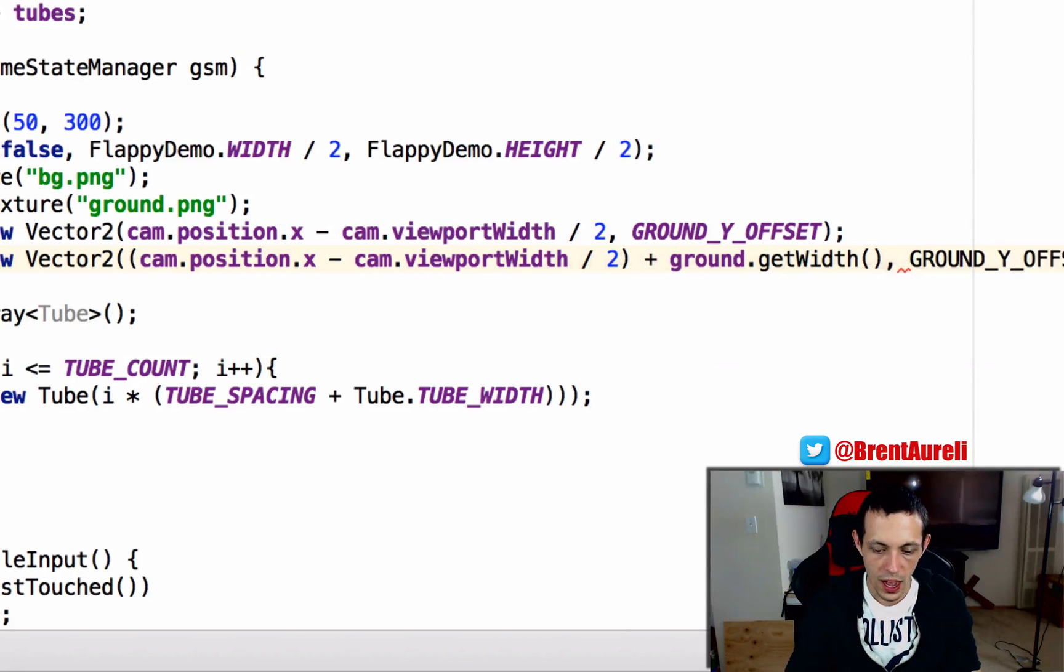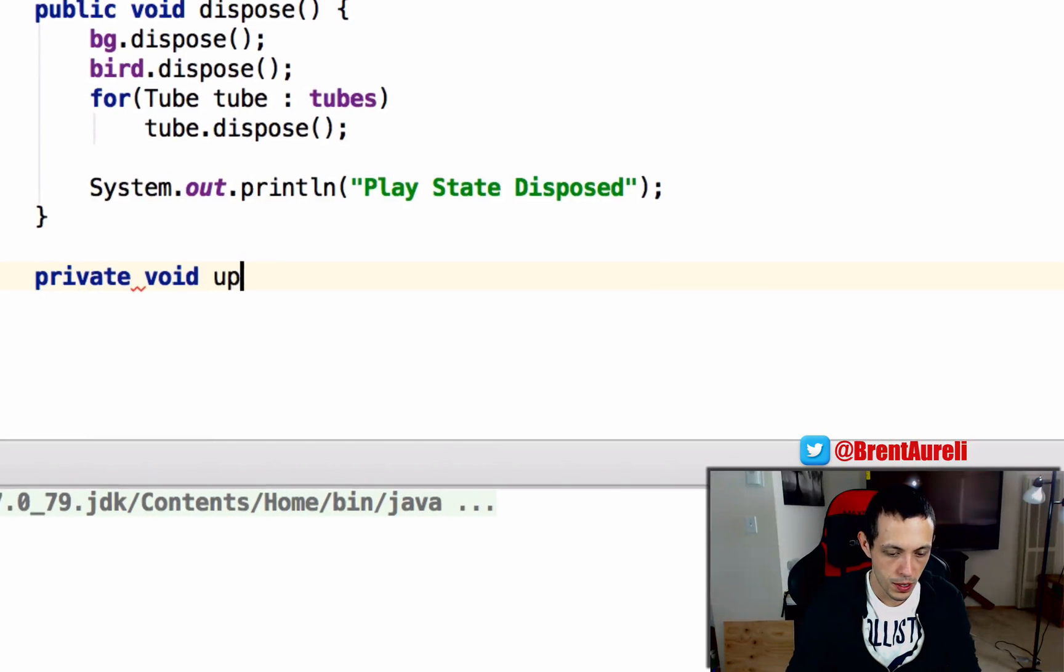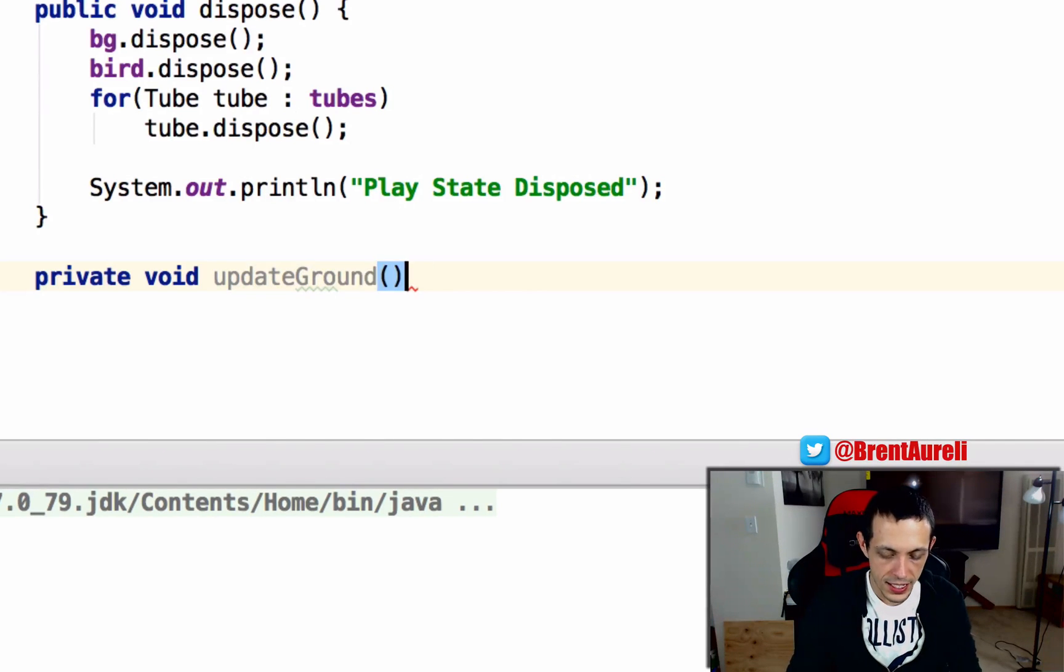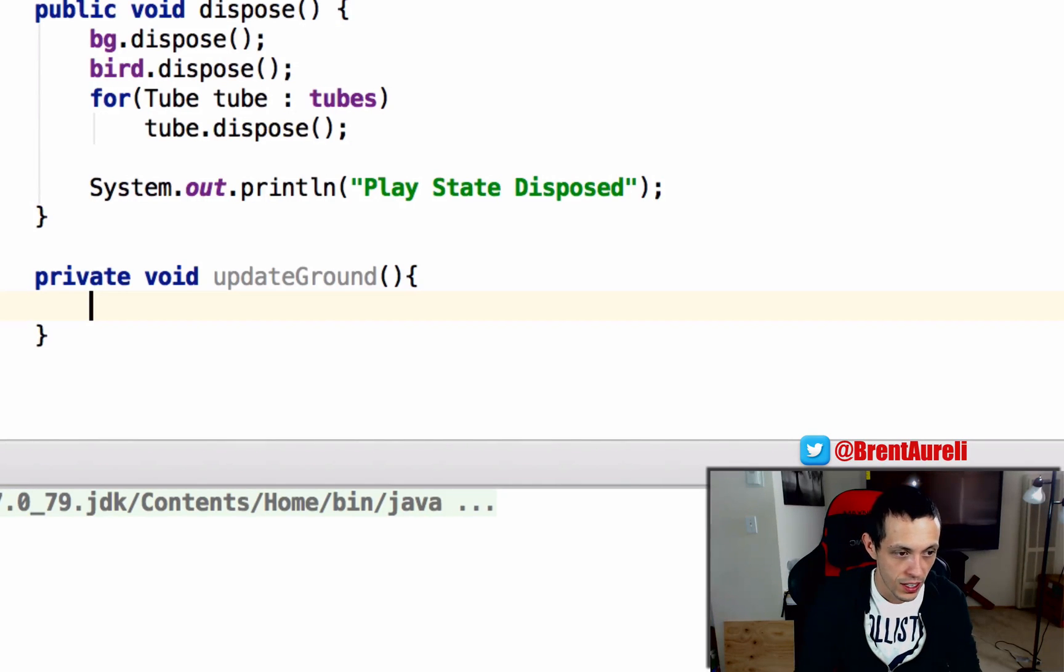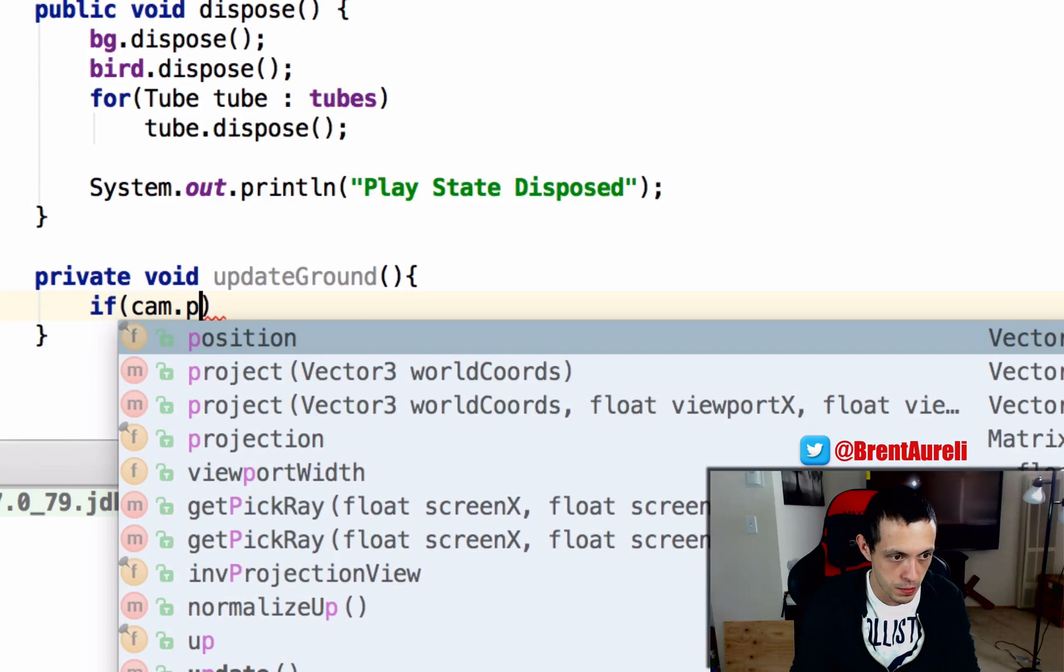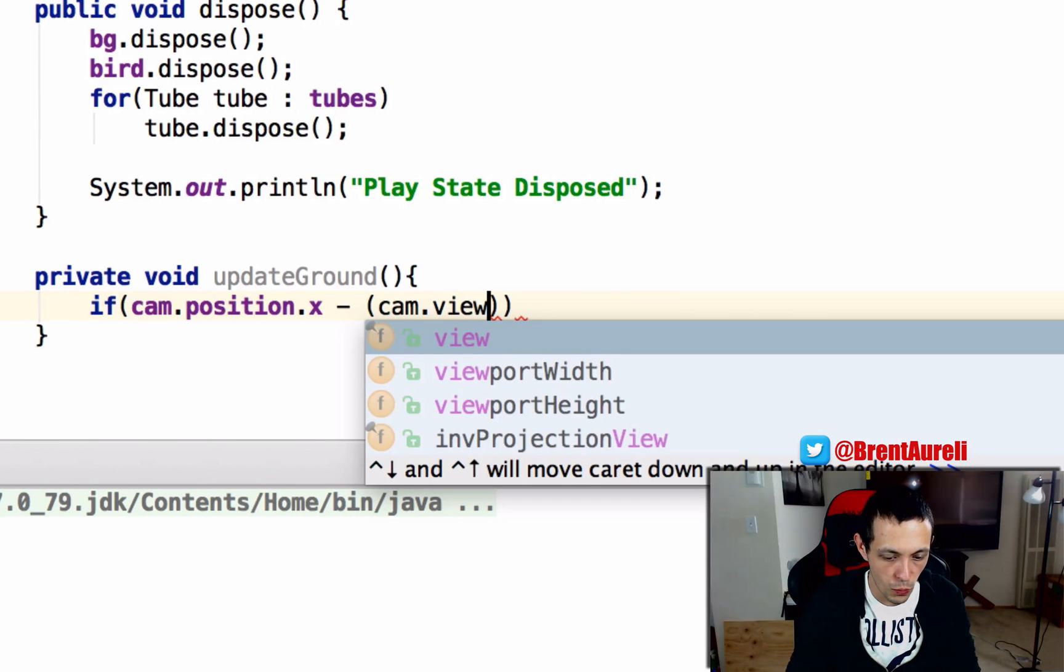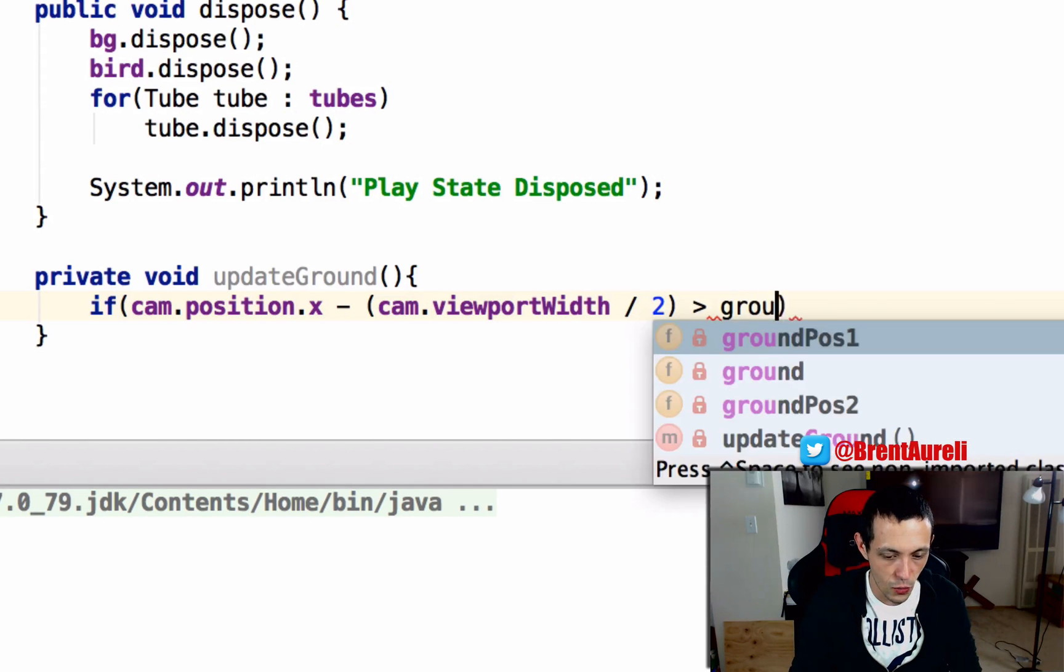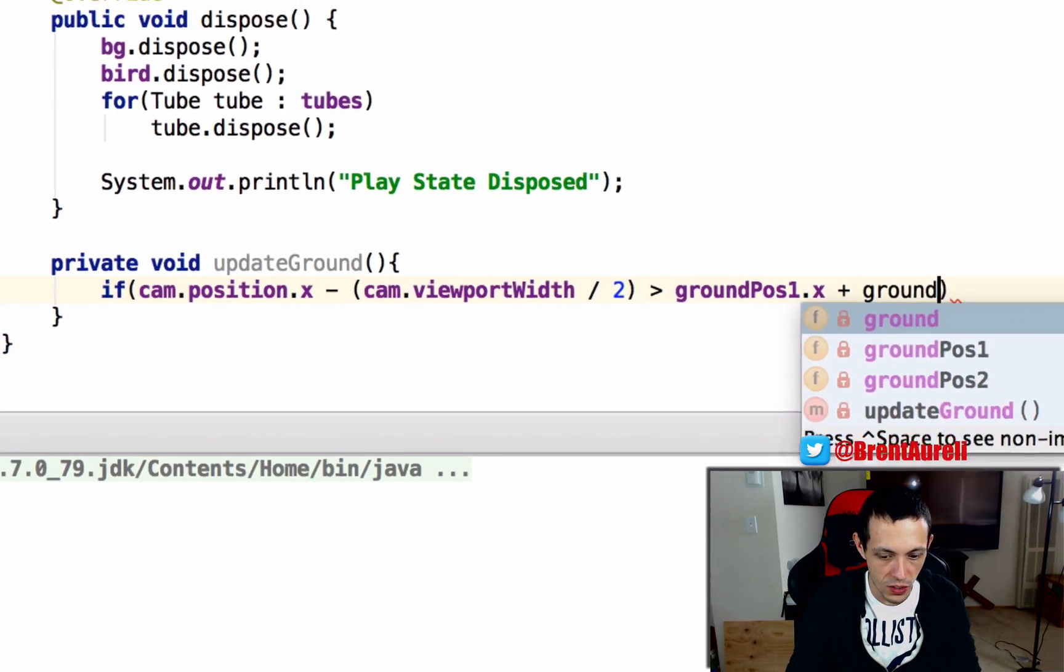So let's create a new method called updateGround, private void updateGround. And inside here we're going to check to see if the camera is past where the position of our ground actually is what would actually show on the screen. So if cam.position.x minus cam.viewportWidth divided by 2 is greater than groundPosition1.x plus ground.getWidth...